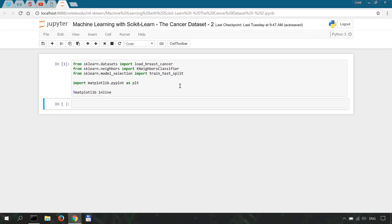Now let's load our dataset into a variable, say cancer equals load_breast_cancer.